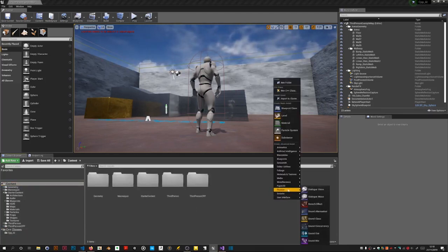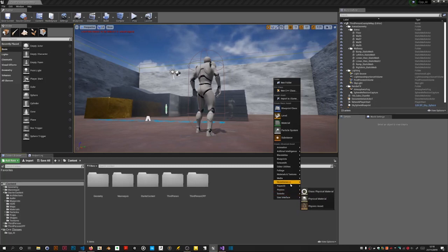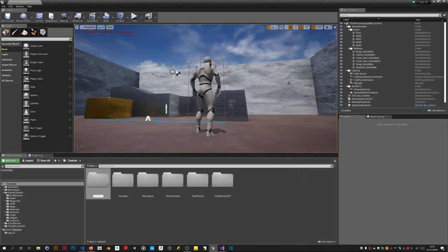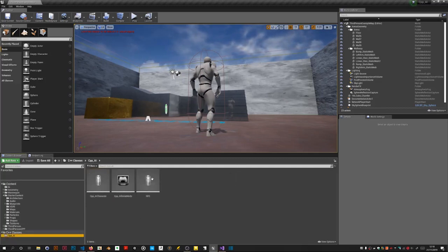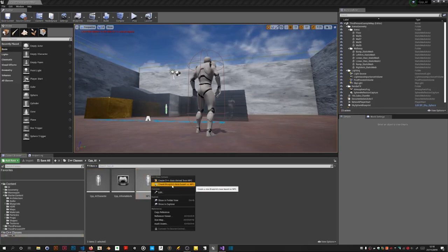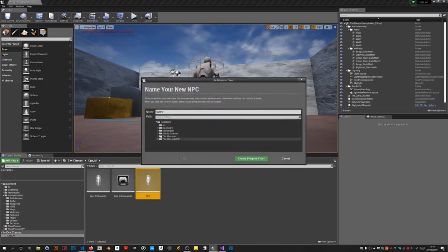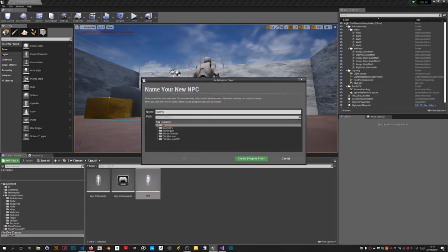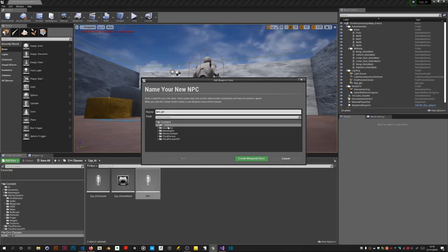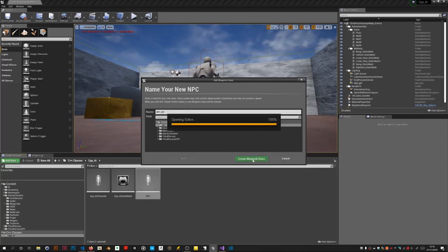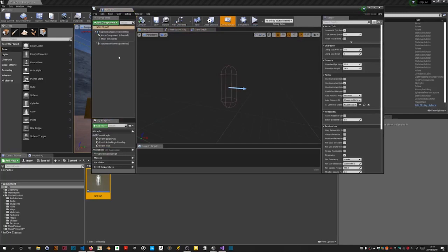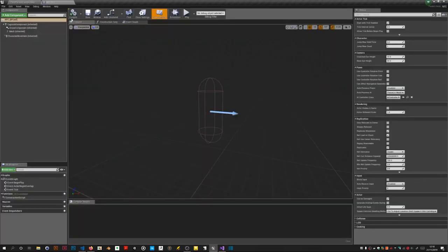And then we can do this. So AI, NPC underscore BP, and it opens it up for us and there's nothing in it, no skeletal mesh or anything.